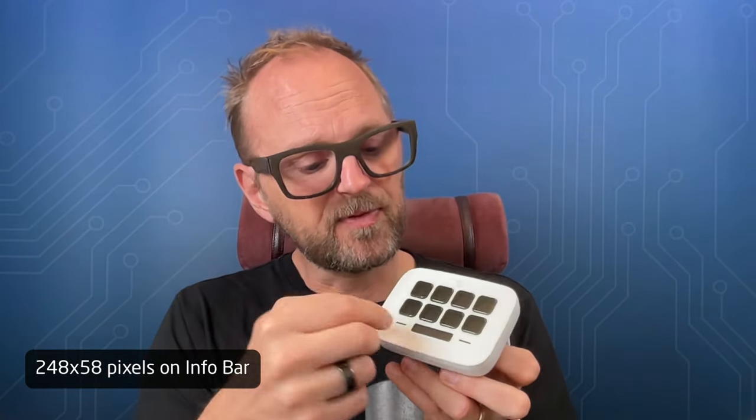The info bar has a display behind and it is for 248 by 58 pixels natively. Some of these pixels are cut off by the enclosure. So just be careful, you can't use it all the way to the edges, but that is the native resolution. And it seems Elgato is using 232 by 50 pixels themselves on the graphics that I've seen from the application.